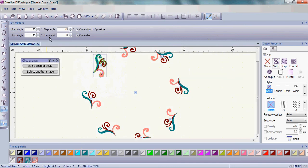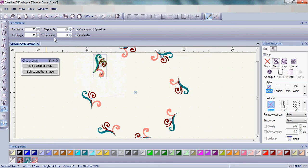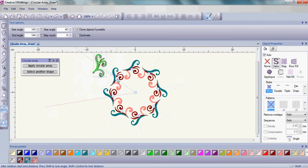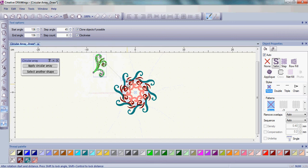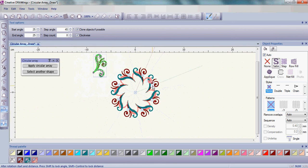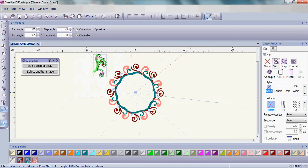The step count is the number of small designs that will make up your finished embroidery. Remember, the more designs you choose, the larger the finished embroidery will be. Once you have the proper step count, start bringing your design toward the center of your work area and watch the magic begin.